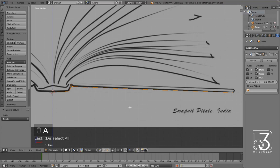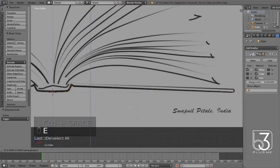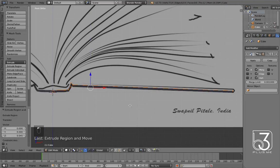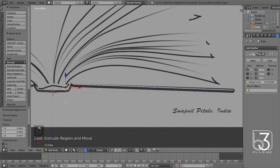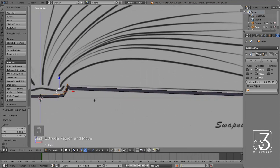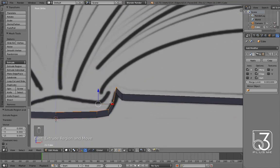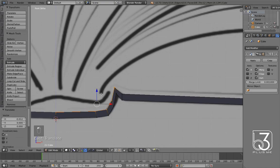After that, select all vertices and extrude them along the z-axis to add some thickness. There will be need of adjustment for vertices inside the bust part, so do that.